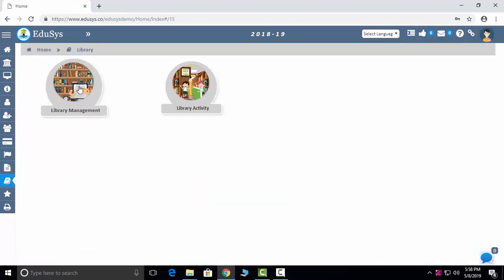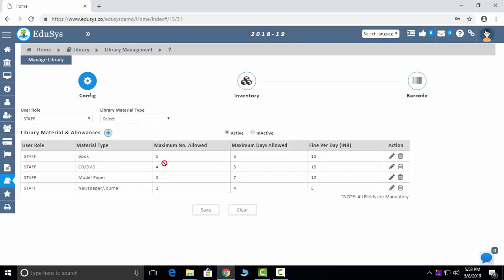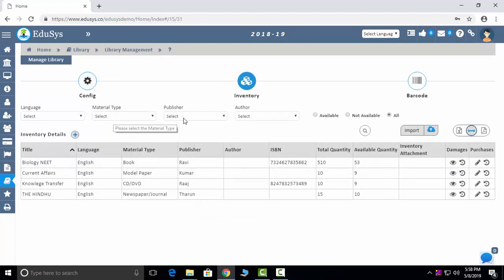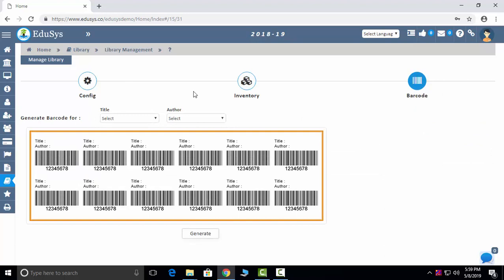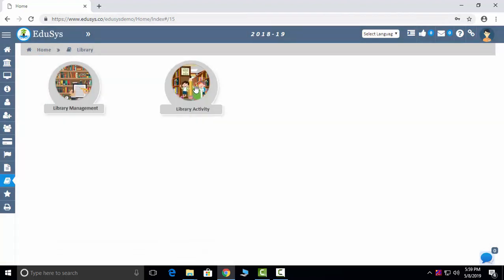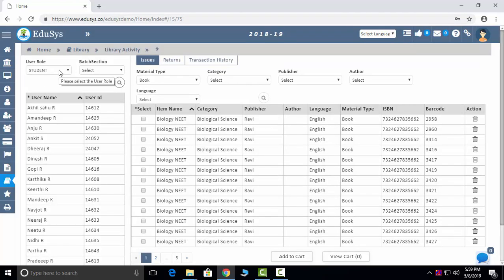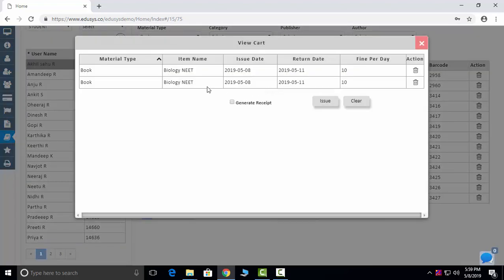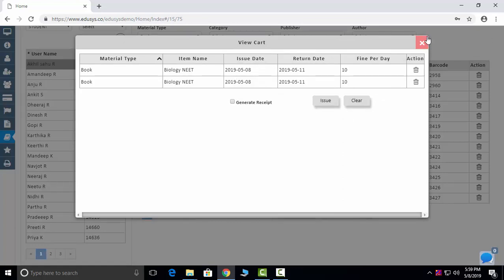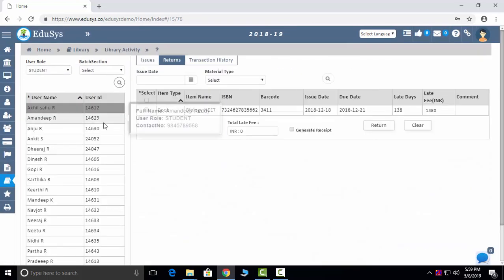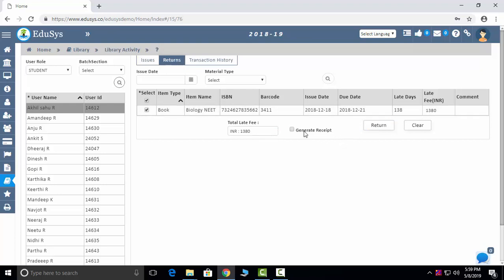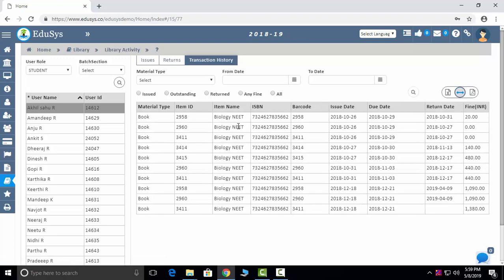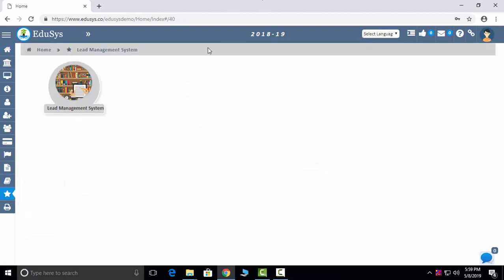Library management lets you configure items available in the library — publishers, authors, available and unavailable quantities. Barcode support lets you stick barcodes on books. You can issue books to students and staff by selecting books, adding to cart, and generating an issue. When books are returned, you can collect late fees if applicable. Transaction history shows all students and staff who have paid late fees.